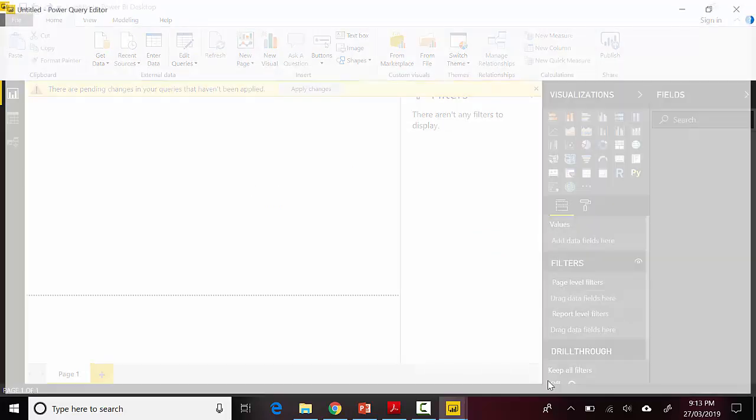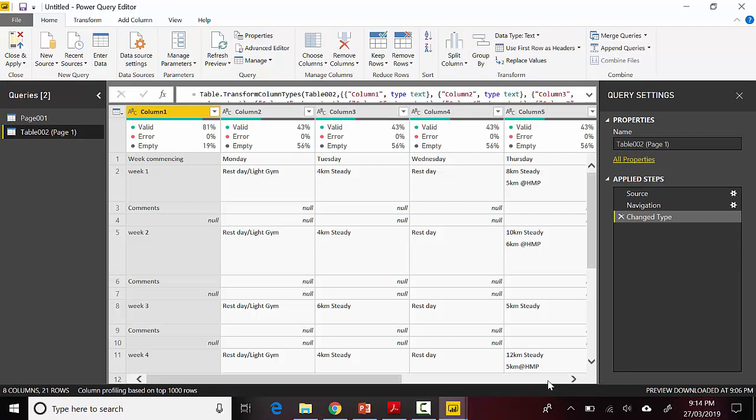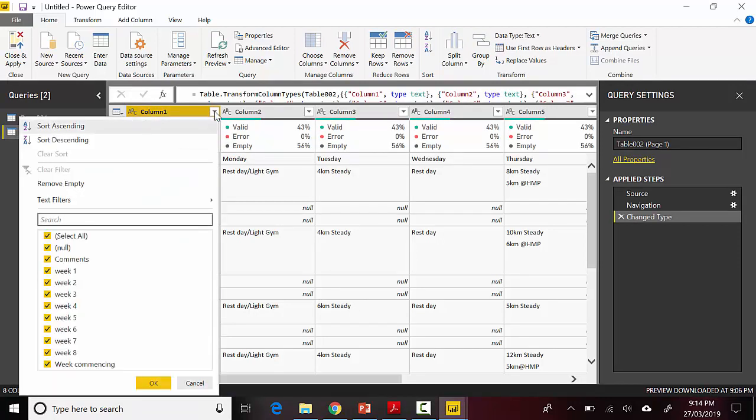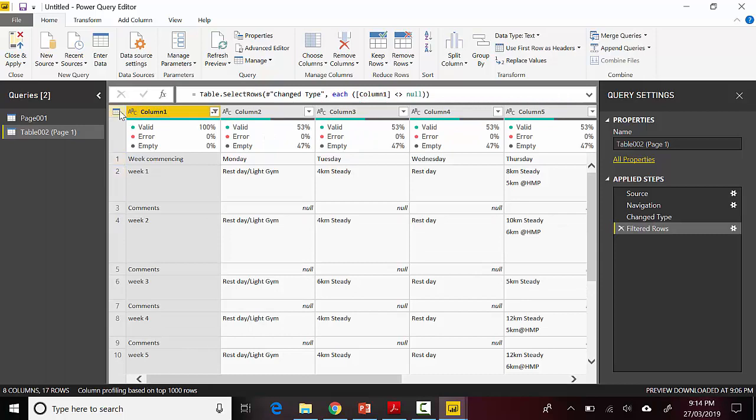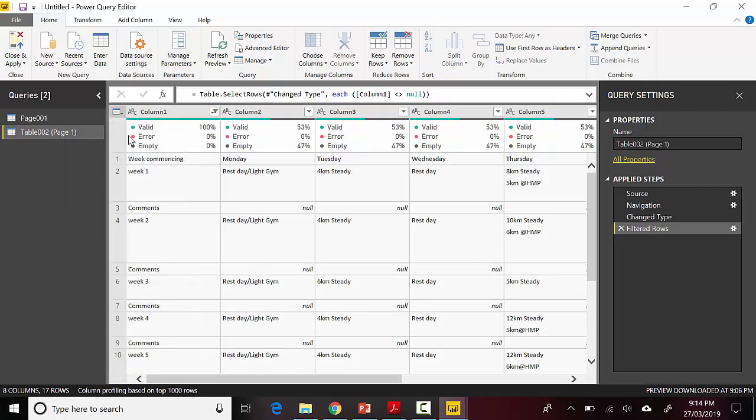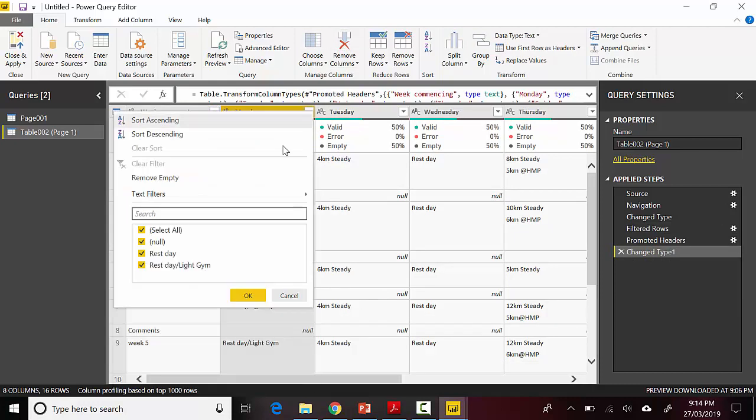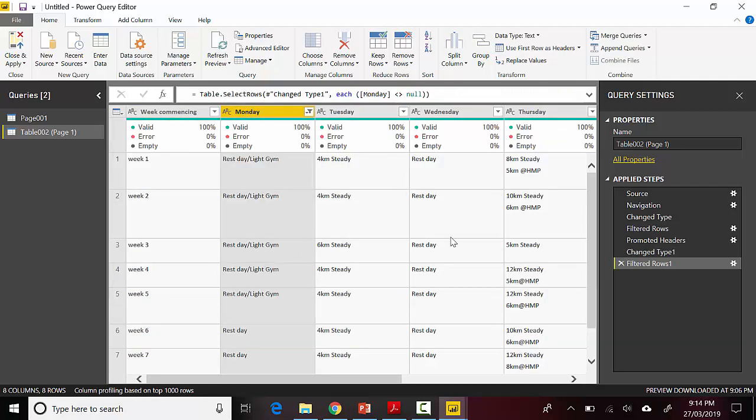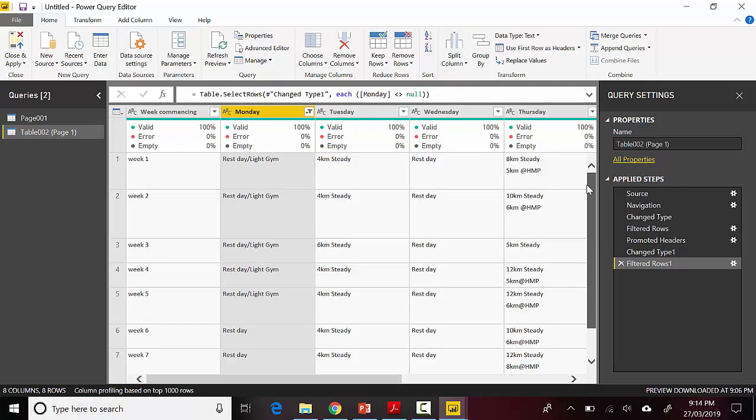It's opened the Power Query Editor for us. What I will do is I will just filter out the null fields. I'll go and say use first row as headers, and I will probably take out the nulls over here as well.